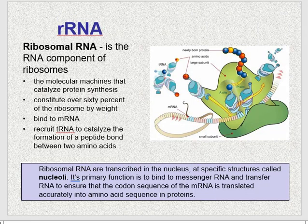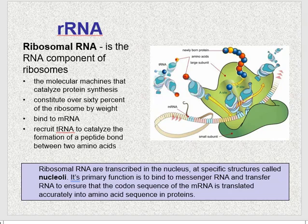The last type of RNA we're going to cover is ribosomal RNA, or rRNA. rRNA is a type of non-coding RNA which is the primary component of ribosomes — the little molecular machines that catalyze protein synthesis, constituting over 60% of the ribosome's weight. rRNA is transcribed in the nucleus at specific structures called the nucleoli. Its primary function is to bind to messenger RNA and transfer RNA to ensure the codon sequence of the mRNA is translated accurately, recruiting tRNA to catalyze the formation of peptide bonds between amino acids.